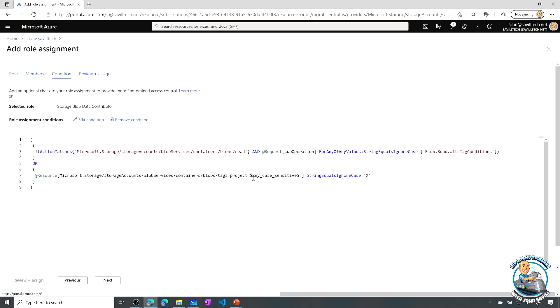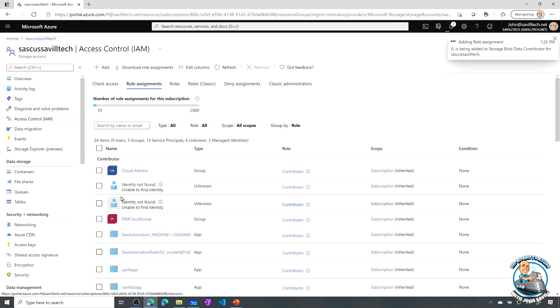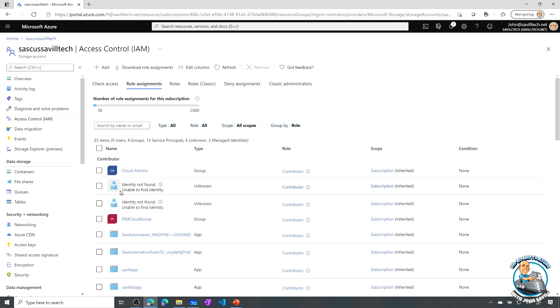So now it's created that condition, hit next, and I can go and assign it. So now for the people in the JL, that group, yes, they can go and read the blobs, but only if the project is set to X.